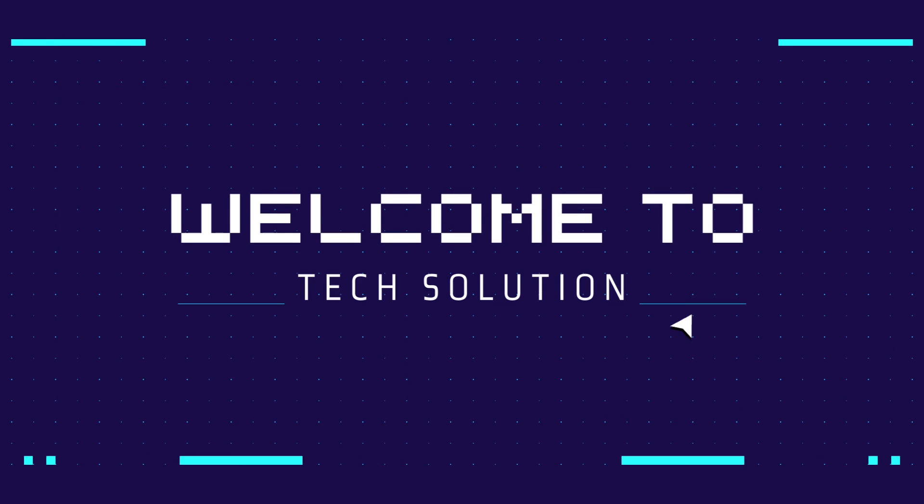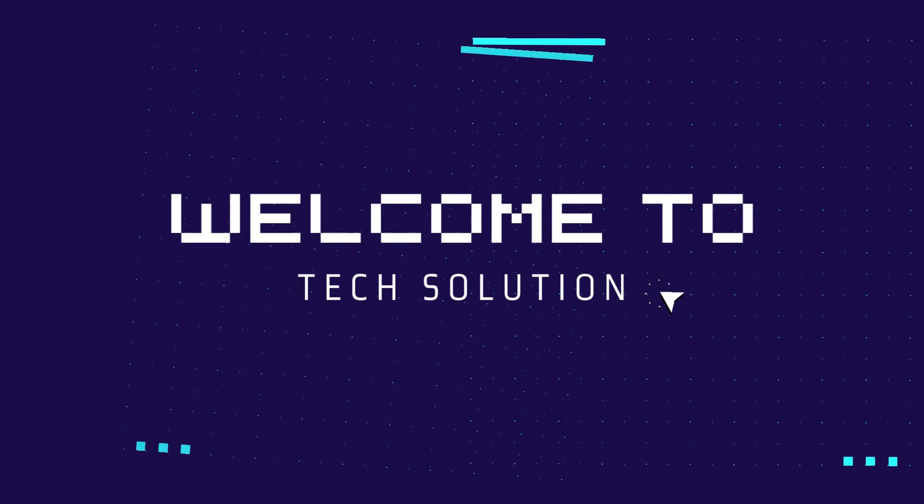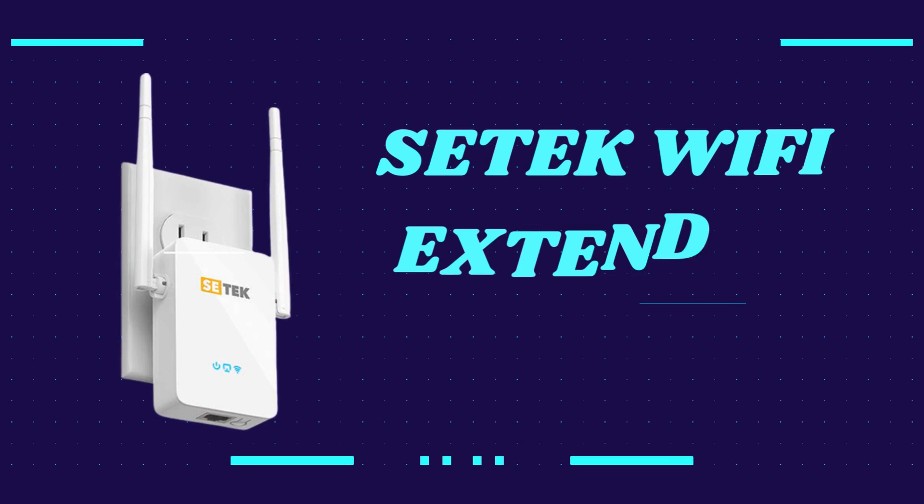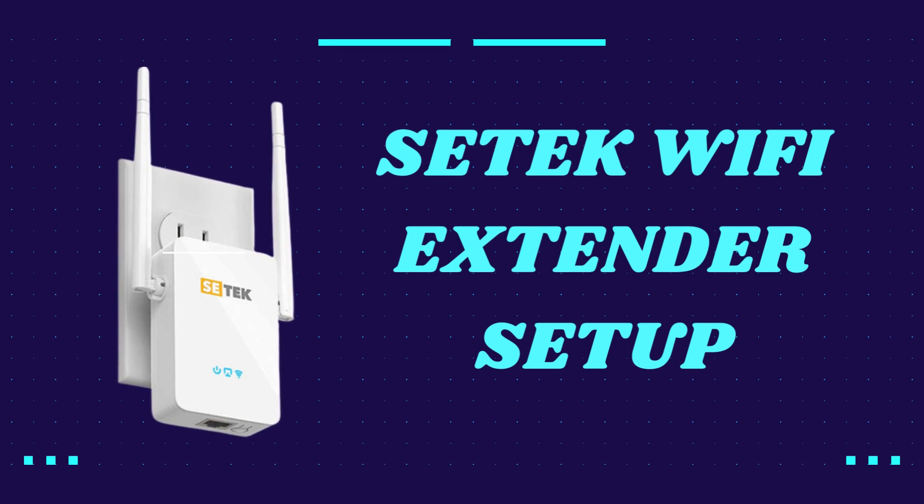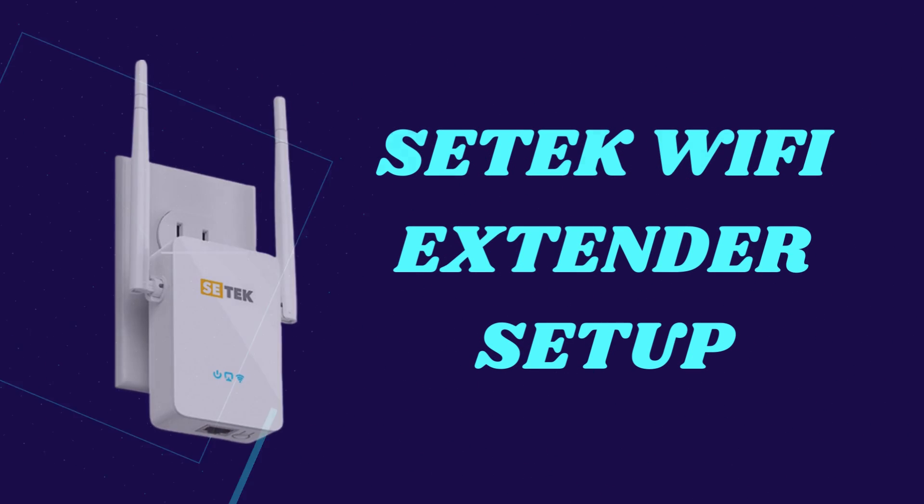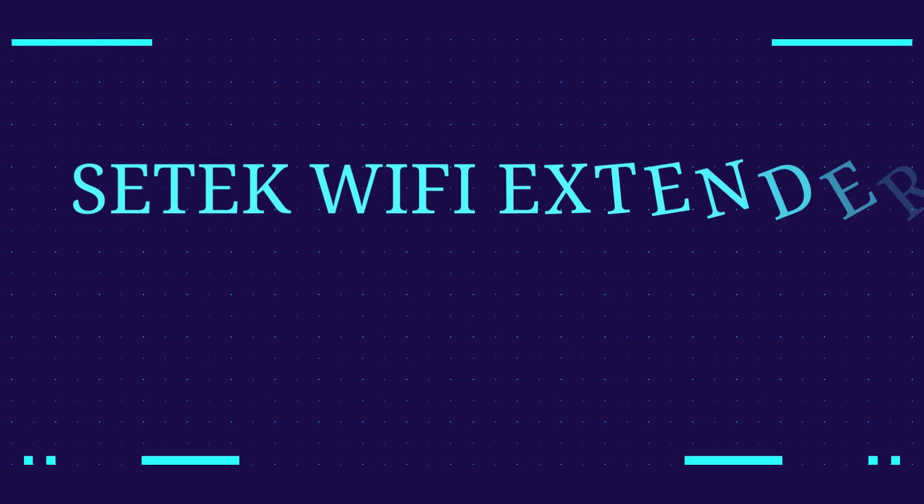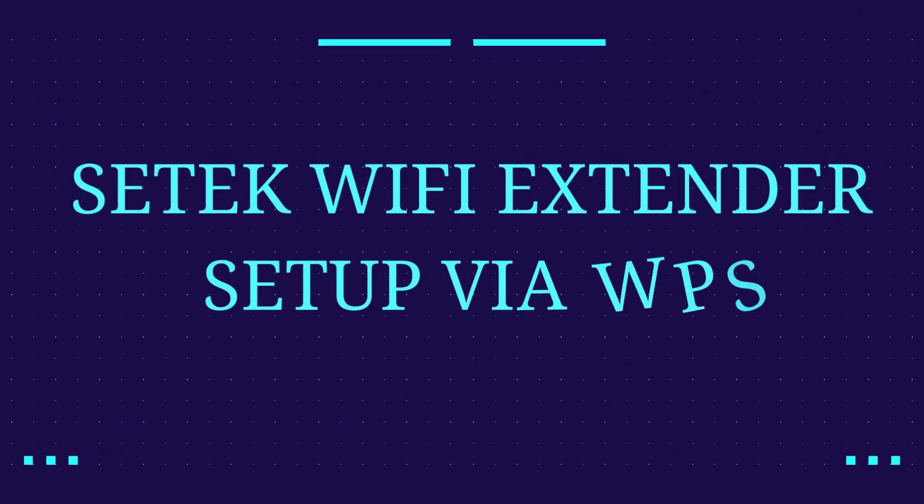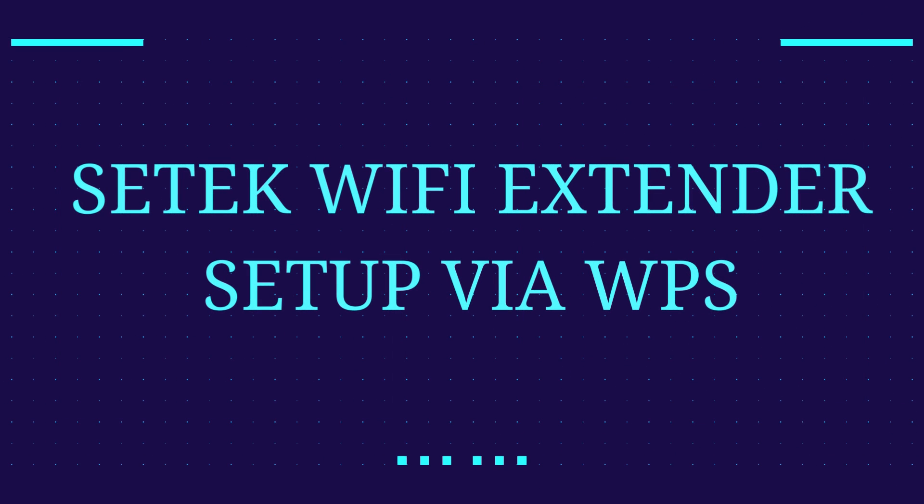Welcome to TechSolution. CETEC Wi-Fi Extender Setup. CETEC Wi-Fi Extender Setup via WPS.